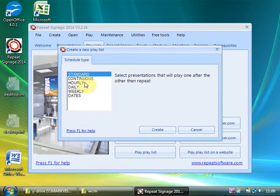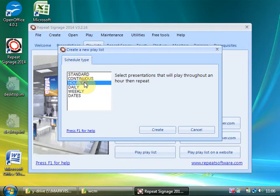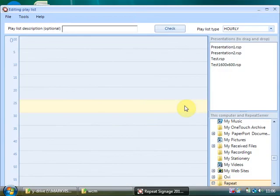And this time I'm going to choose Hourly. Click on Create. And the idea of an hourly playlist is you add whatever presentations you want to play over a particular hourly period, and then at the end of the hour it just simply loops.